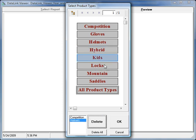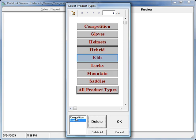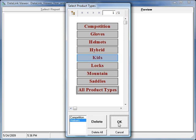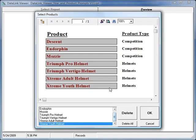And this is a cascade whereby this product type selection controls what products are shown. So competition and helmets are selected here. I click OK. And I can see only the products that belong to competition and helmets.